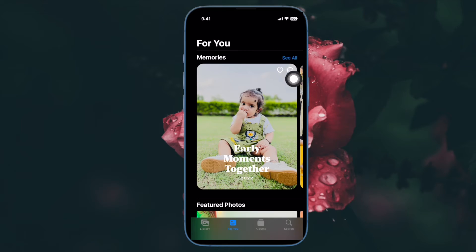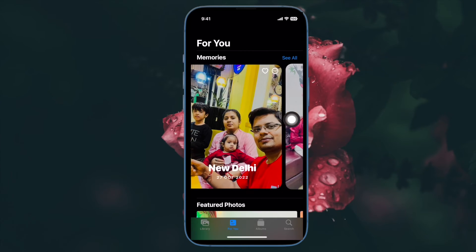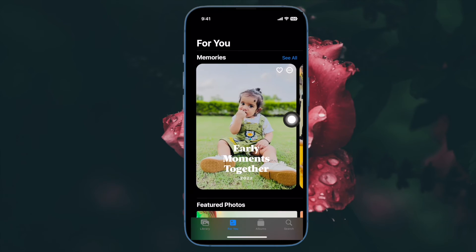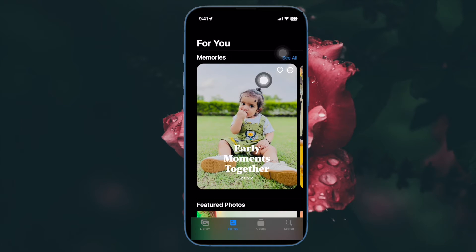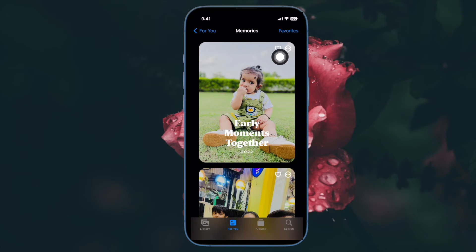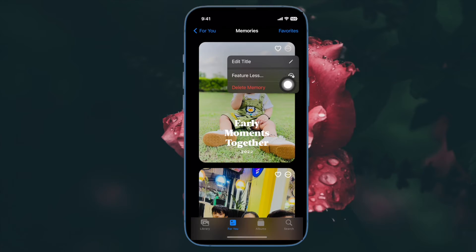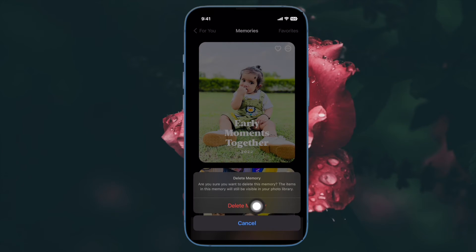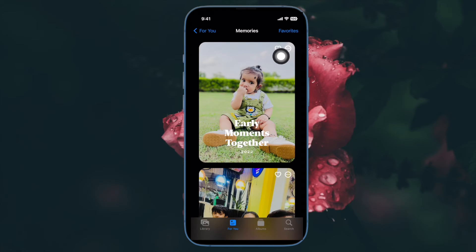Under the Memory section, you should see some recent memories. If you don't see the slideshow that you want to delete, tap on See All at the top right corner of the screen. After that, find the slideshow that you wish to get rid of, and then tap on the triple-dot icon at the upper right corner of the slideshow.